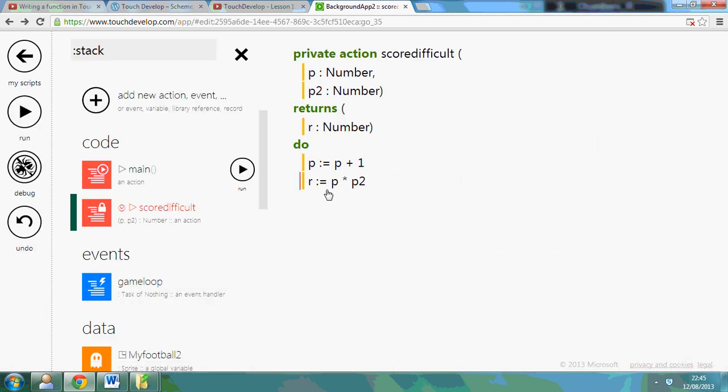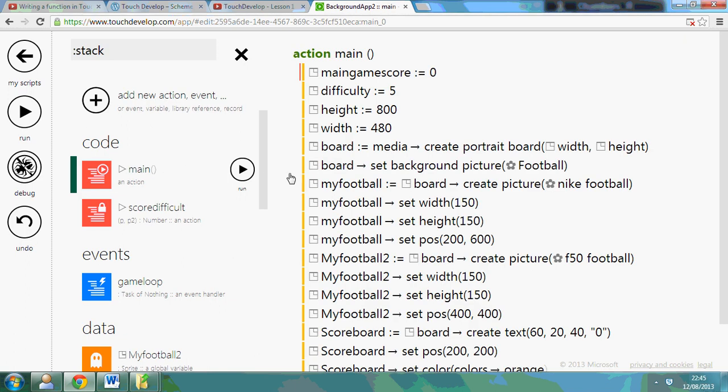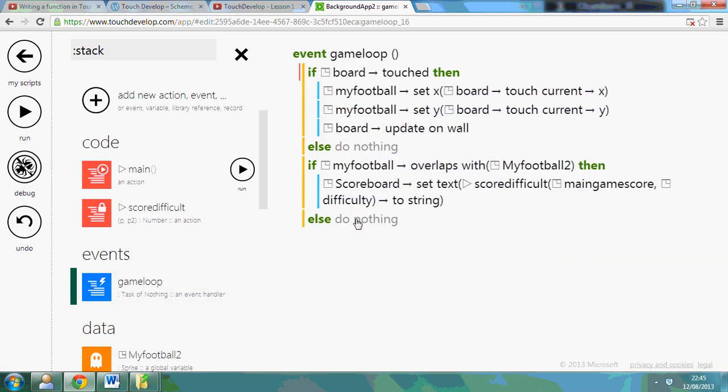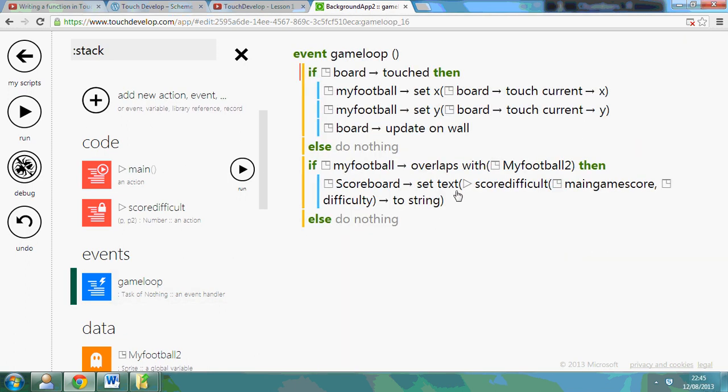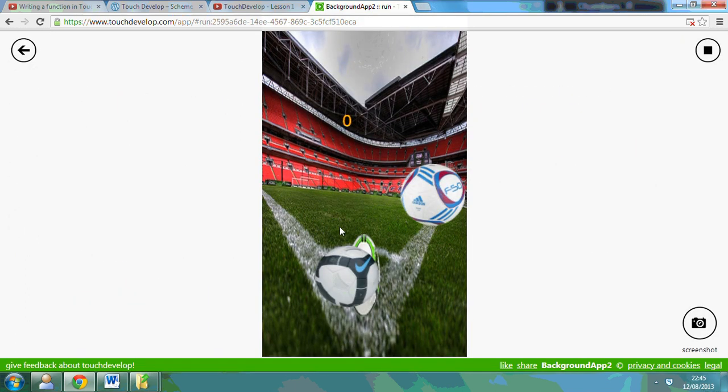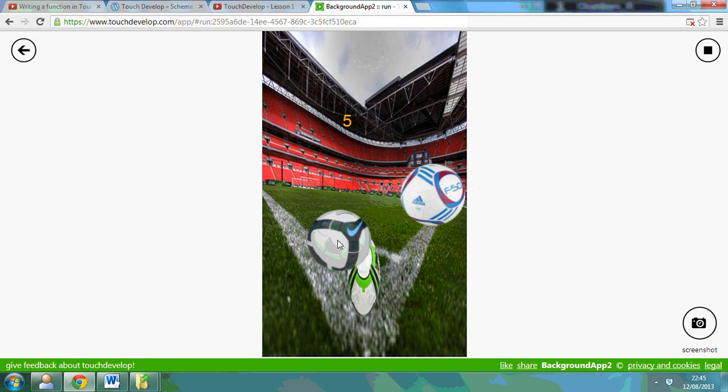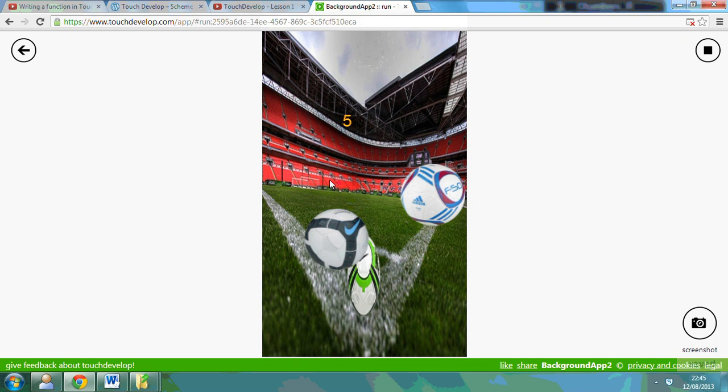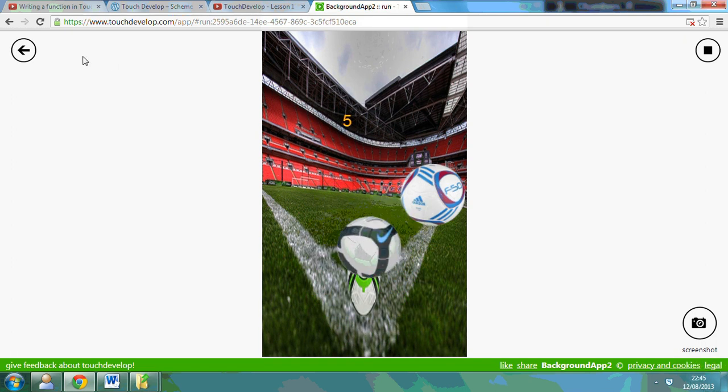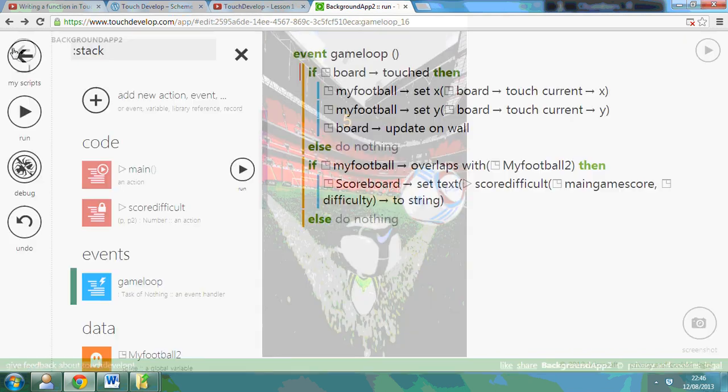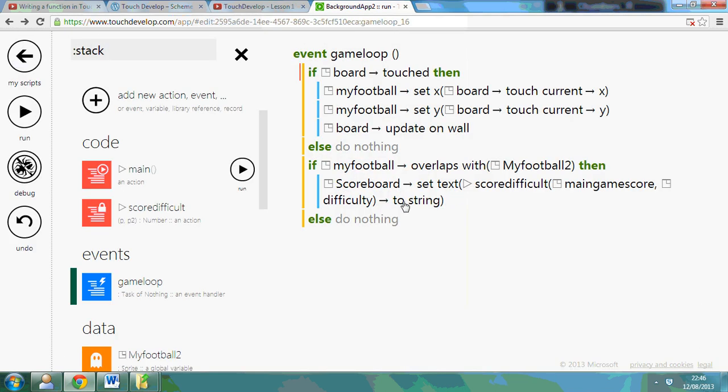Now what that will return now is the R value into the overlap. So watch this now. That's done zero plus one. That's done zero plus one and it's multiplied by five. So that's just a simple function. That's done zero plus one and added five.